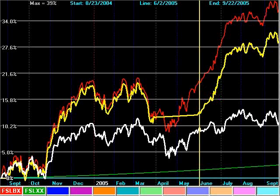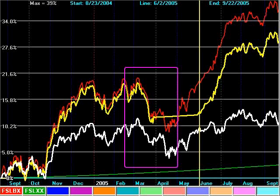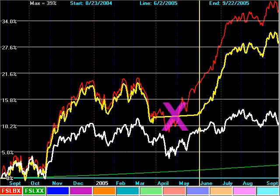If we add the Standard & Poor's 500 Index to the same chart, in white, it is obvious that the pullback in the brokerage fund was not about the relative strength of that sector at all, but rather just part of the normal short-term market gyrations. A money market fund is not the right tool for making a sector rotation decision.